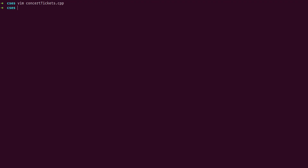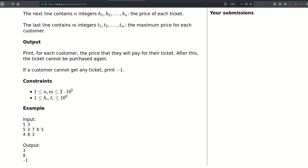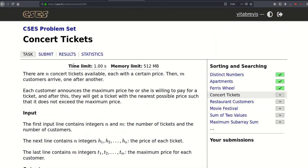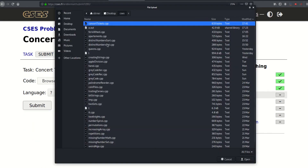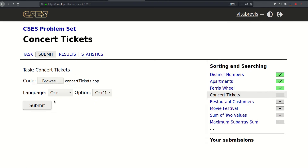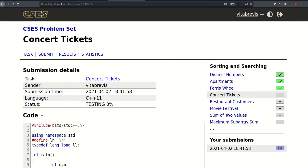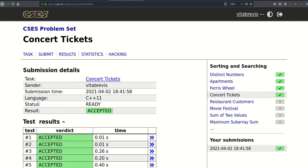Let's go ahead and submit. That worked! Thank you for watching, see you in the next video.